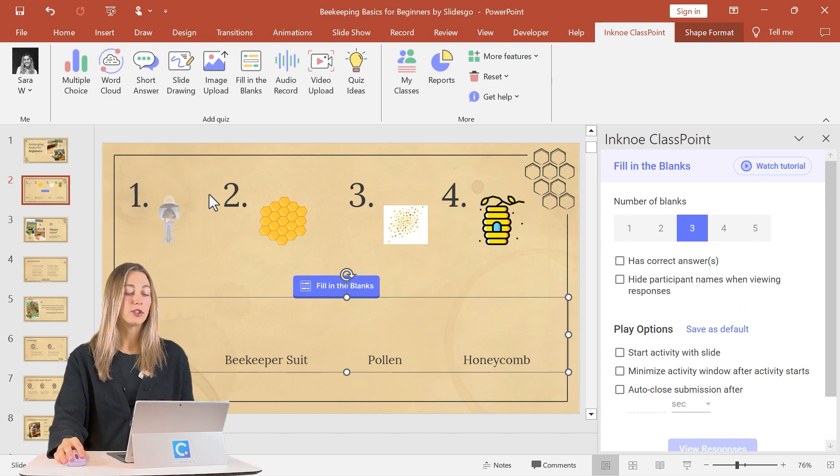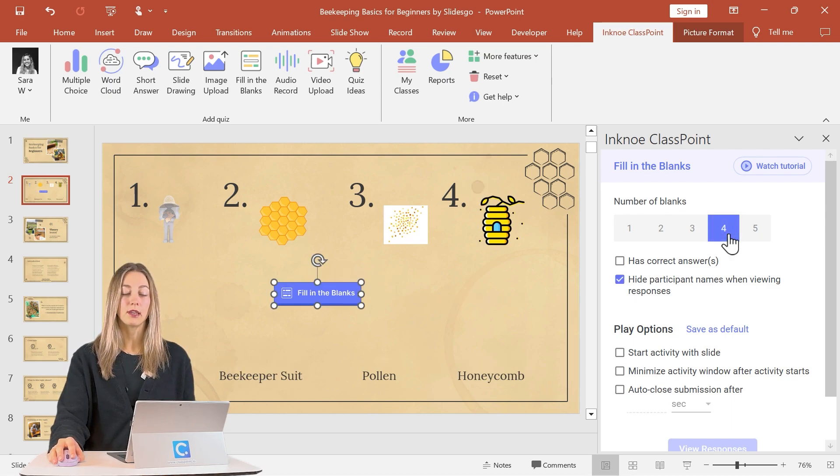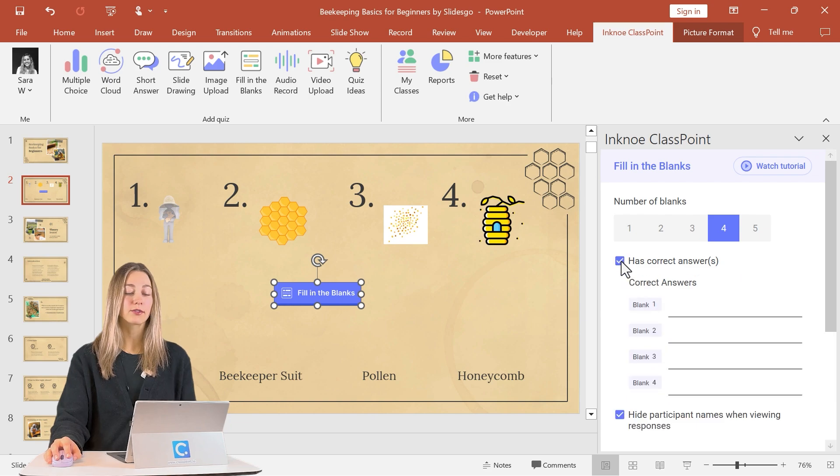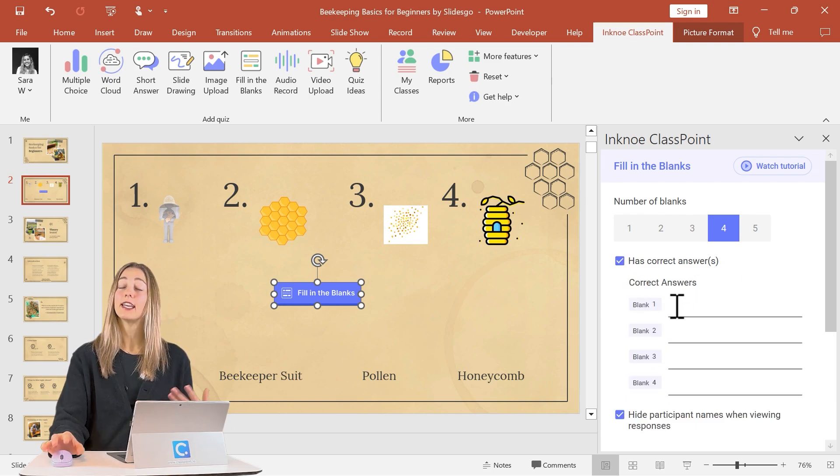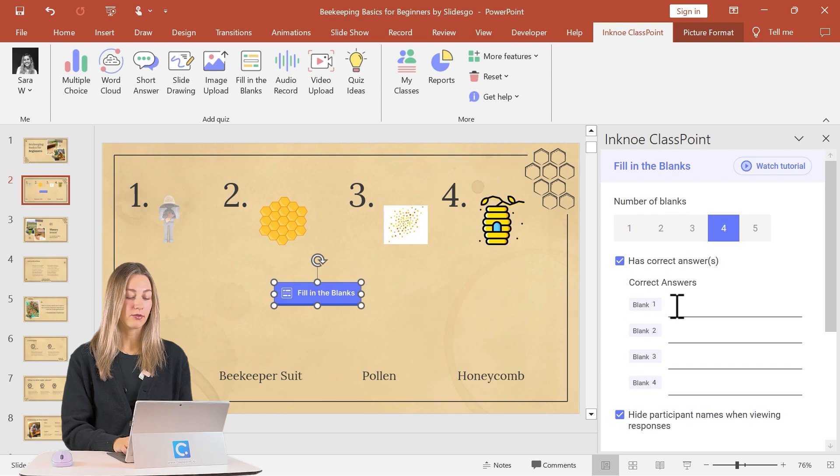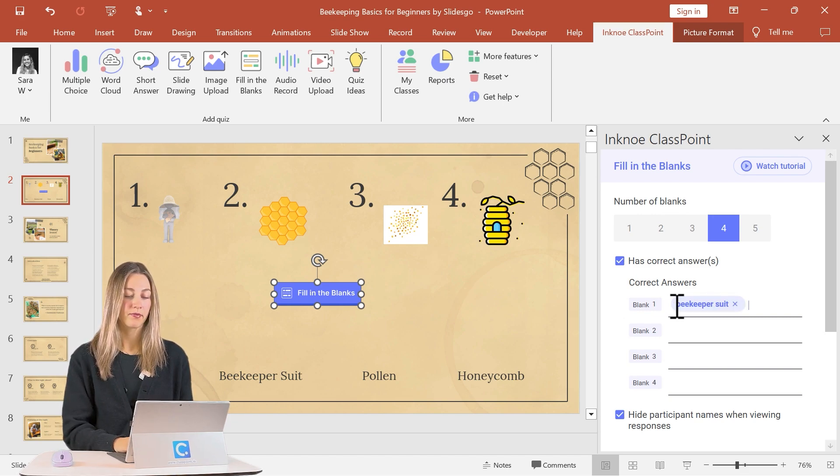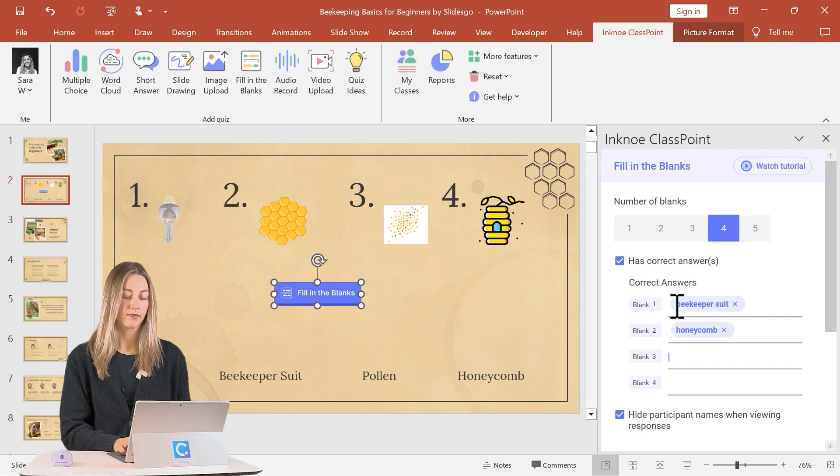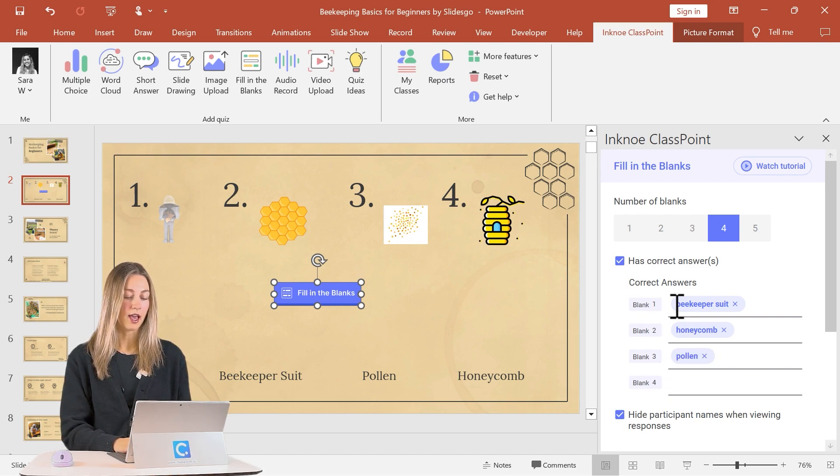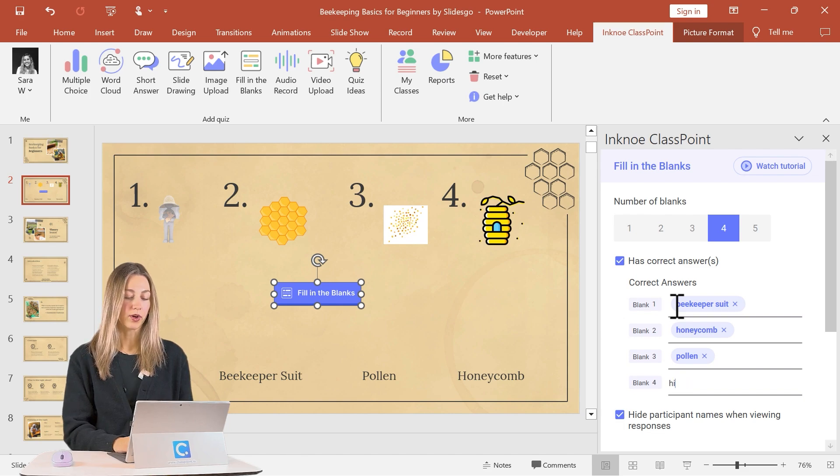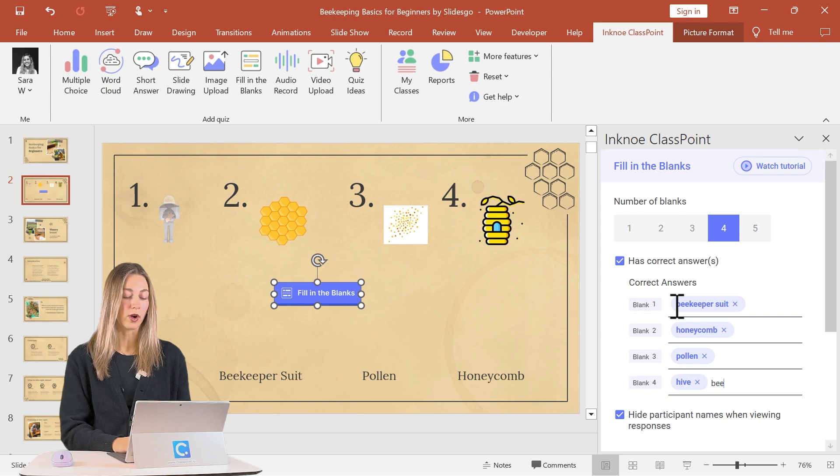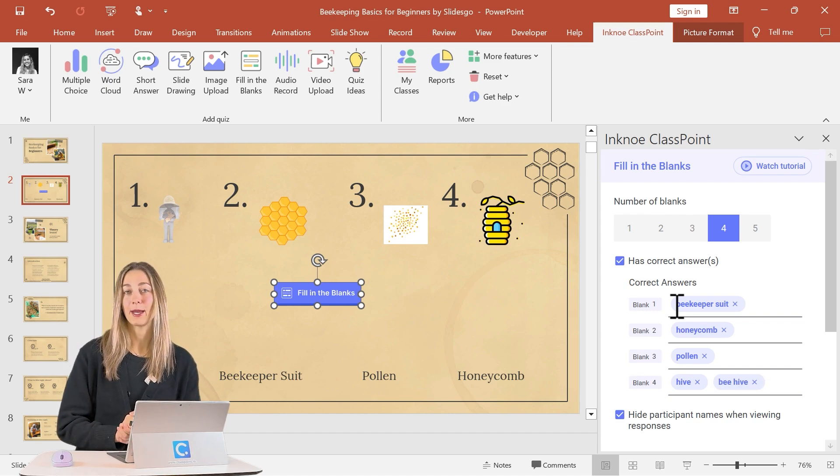So the first thing we need to do is we have four blanks on our slide. So we'll want to adjust this to be four over here. Then we can set our correct answers for each one. That's why it's really easy to see if students get the answers correct or not. So the answer for number one will be our beekeeper suit. For number two is our honeycomb, pollen for number three, and a hive for number four. You can also add multiple correct answers here. So if you do want to do a beehive here, you could also add that in.